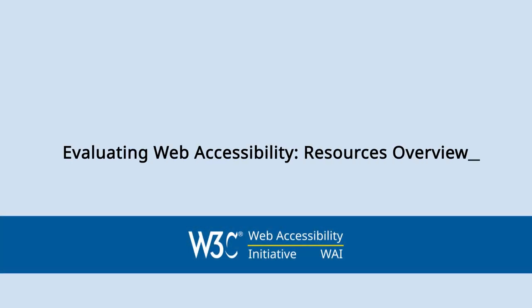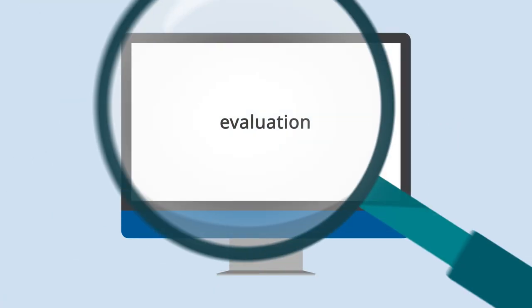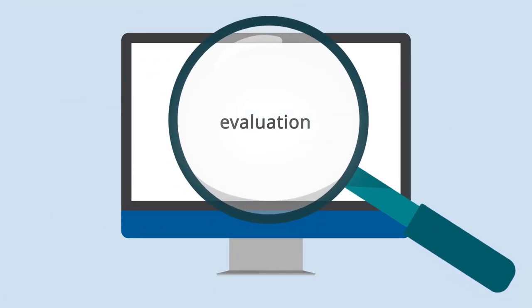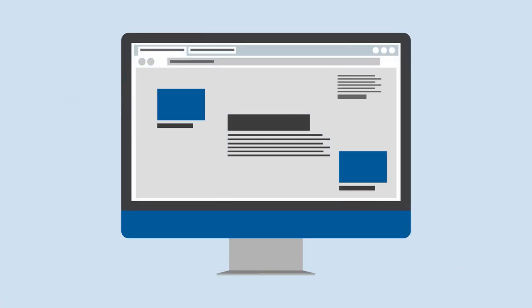Evaluating Web Accessibility – Resources Overview. Evaluation helps you ensure that your websites and applications meet accessibility requirements.